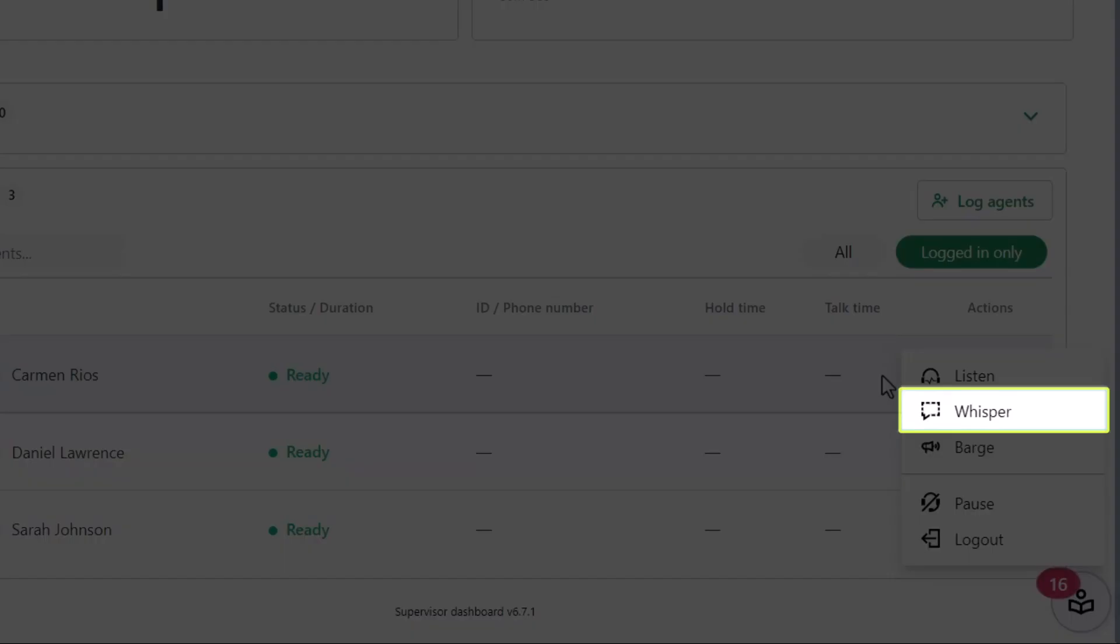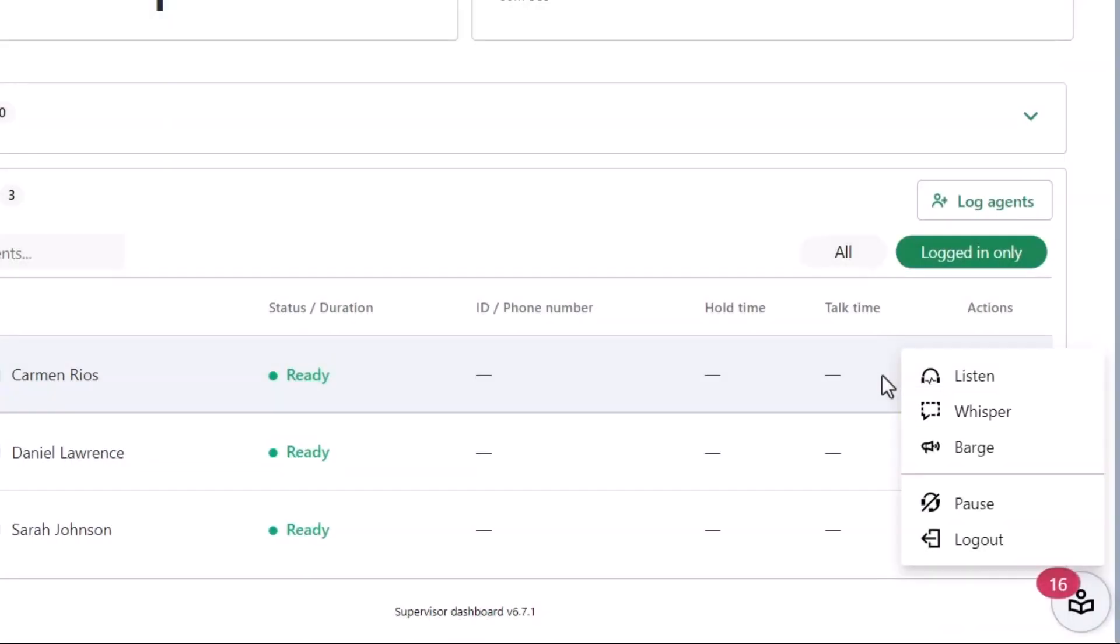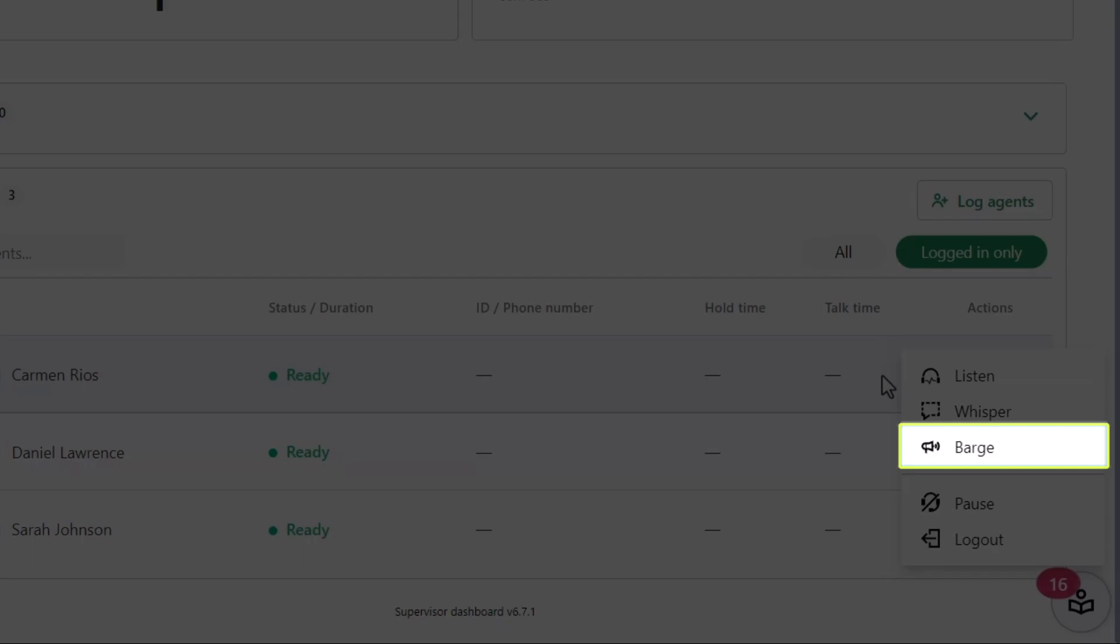In Whisper mode, you speak to the agent while remaining invisible and silent to the caller. With Barge mode, you join an ongoing conversation between two parties and will be heard by both.